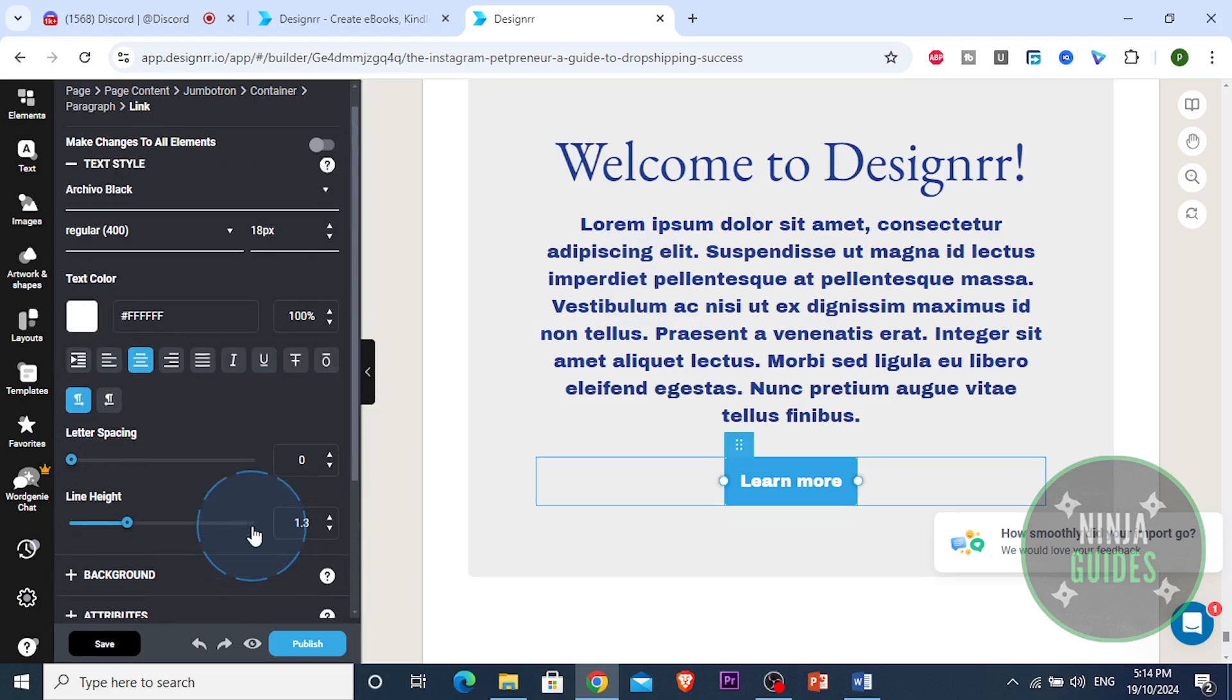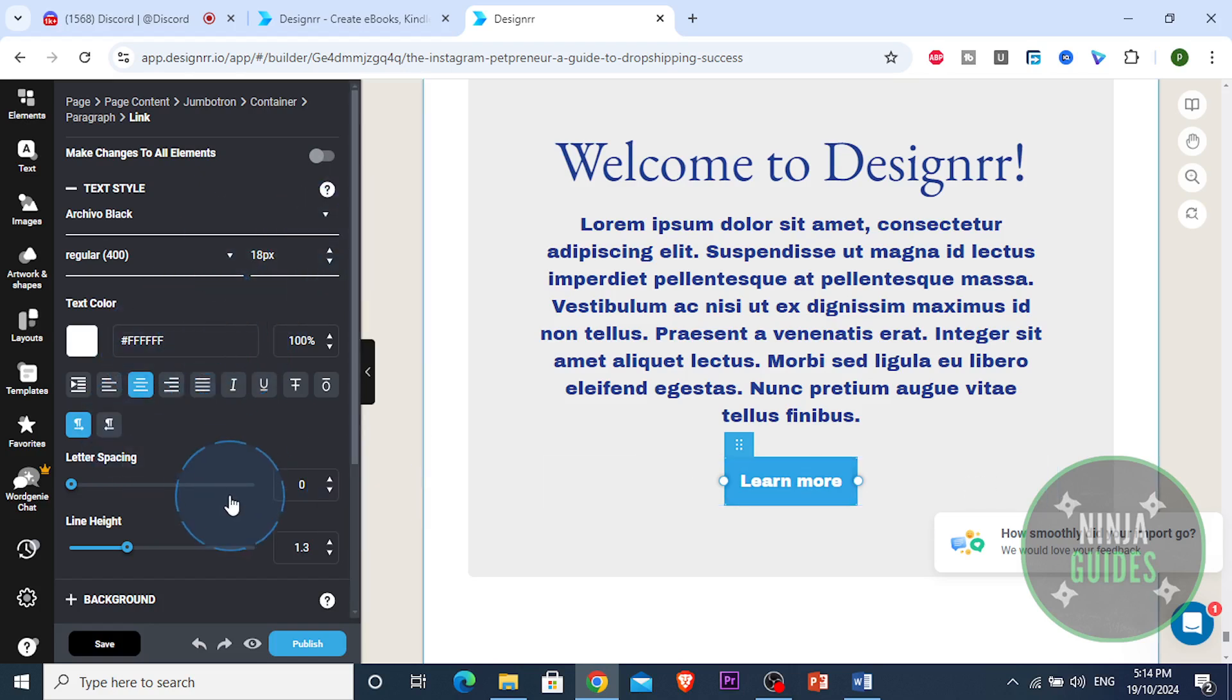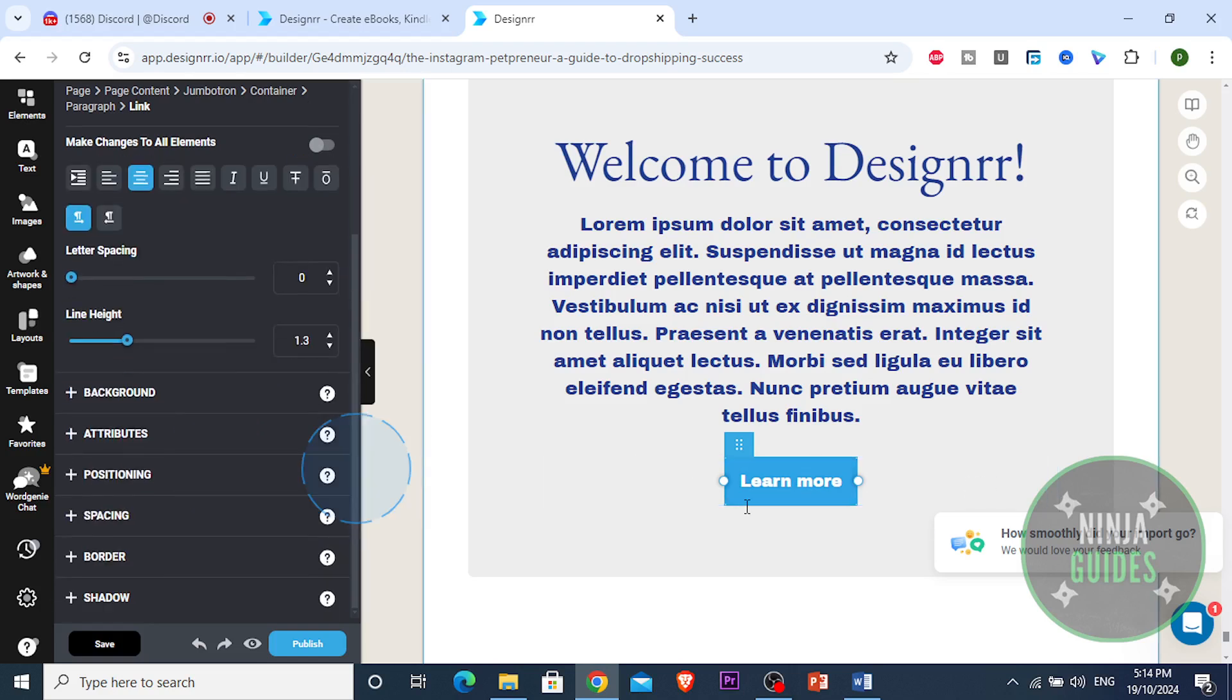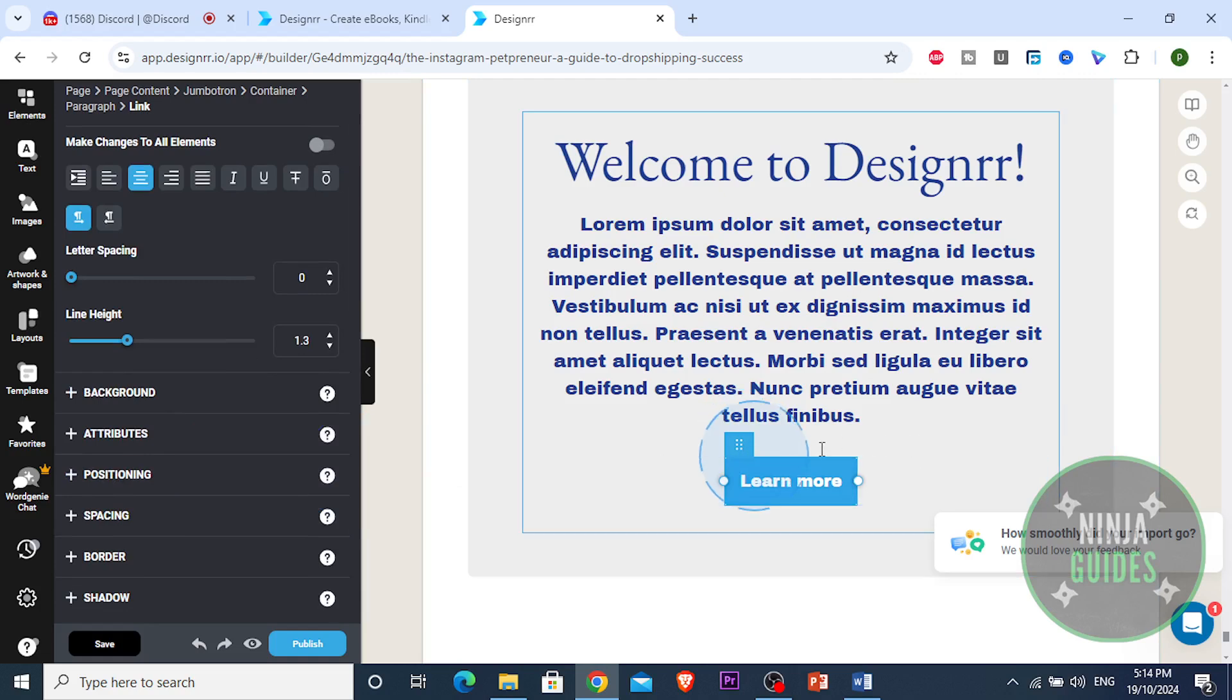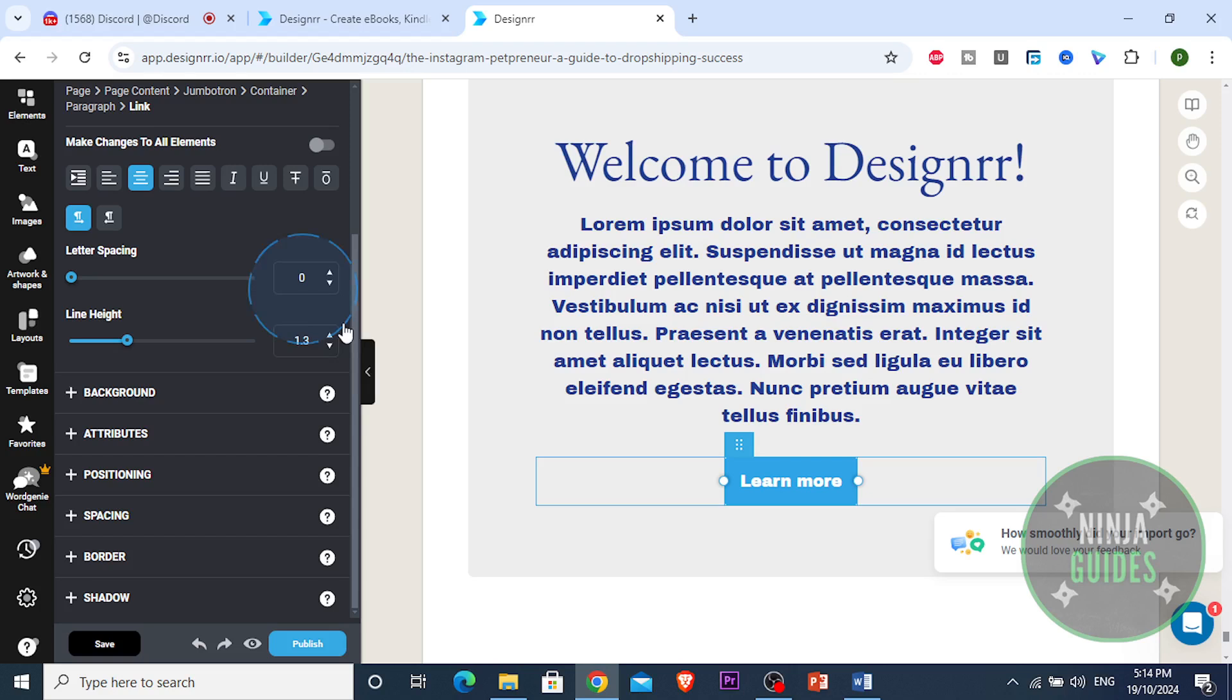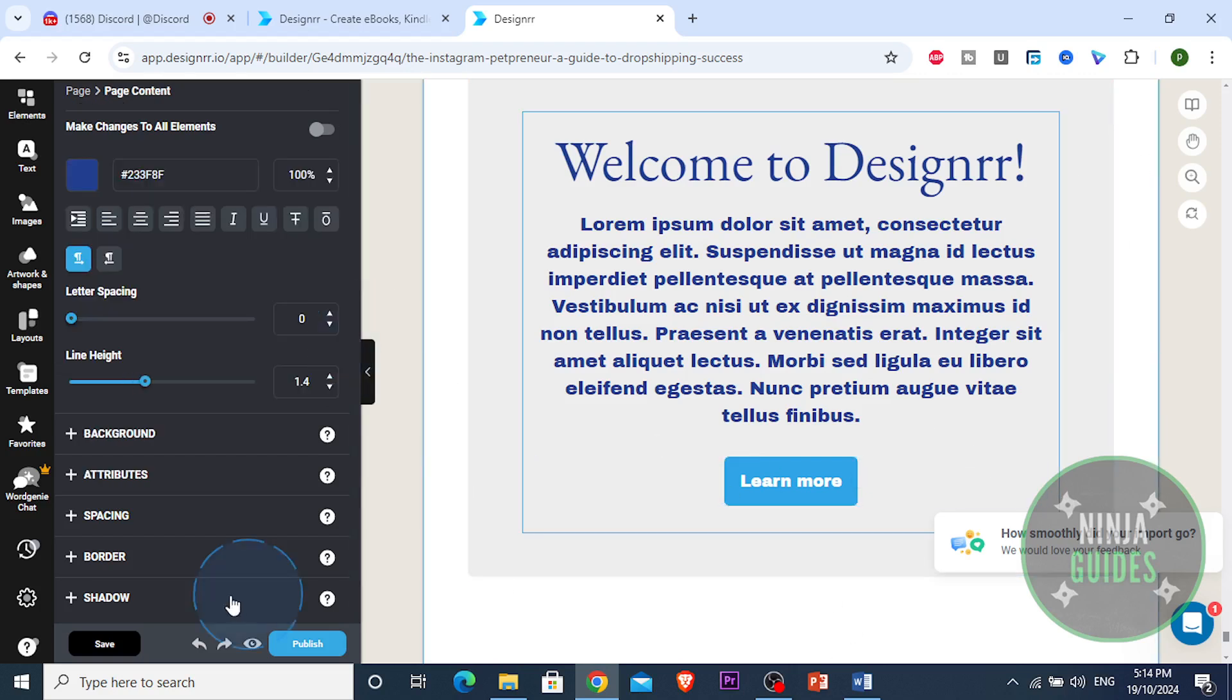It's literally that easy, simple guys. Now you can link this as well to your website. You can add a link to this where someone clicks on this and they're redirected to your website.